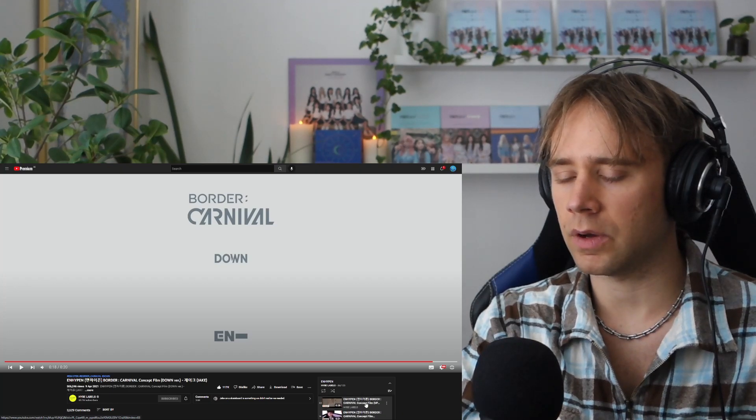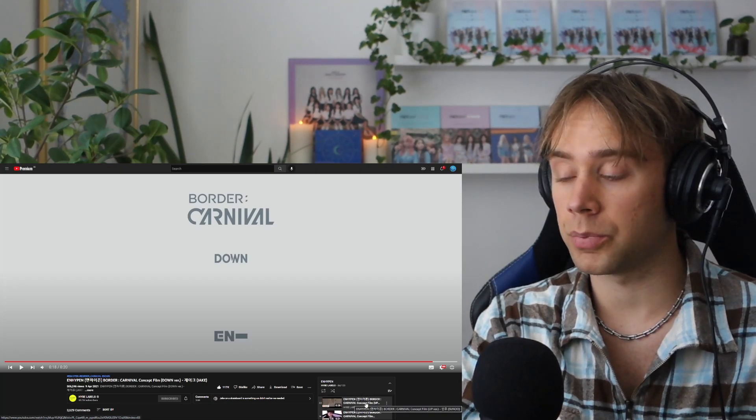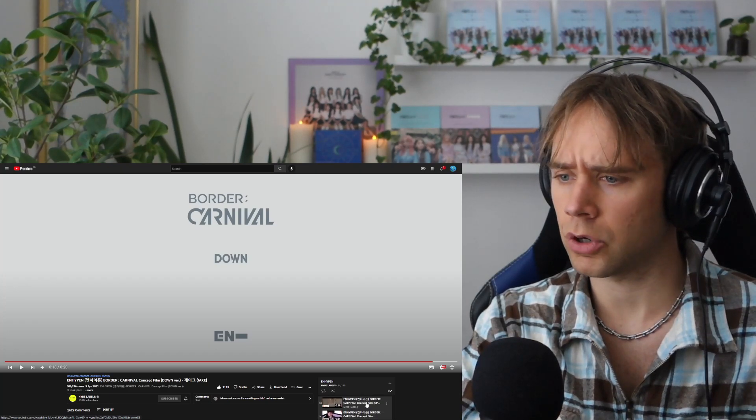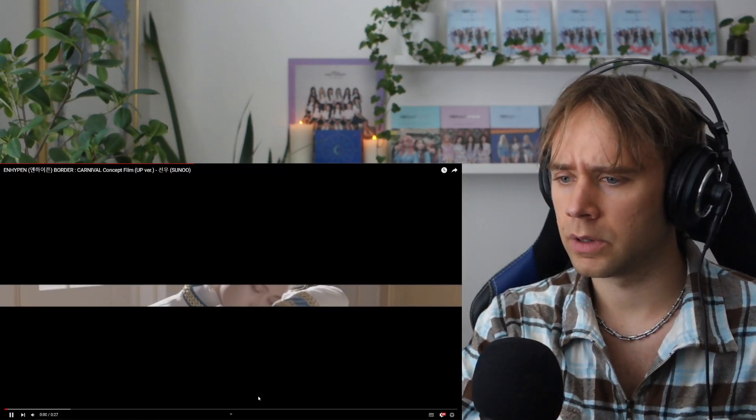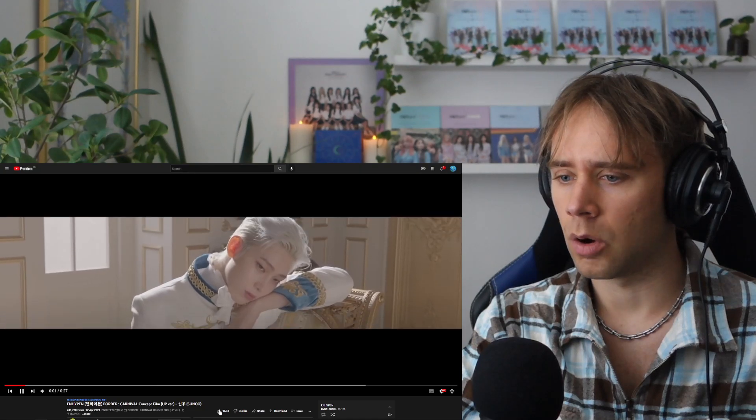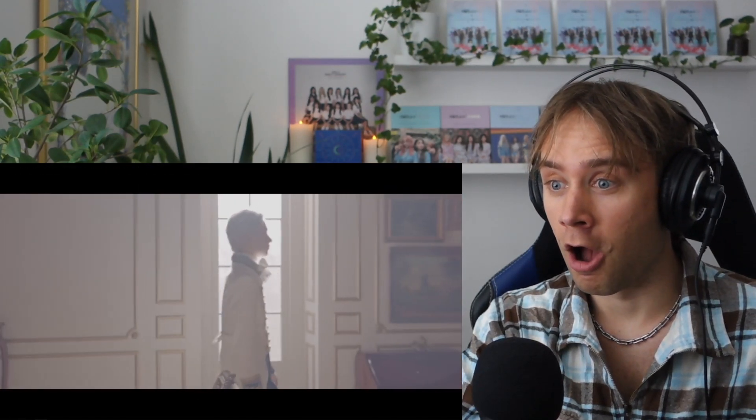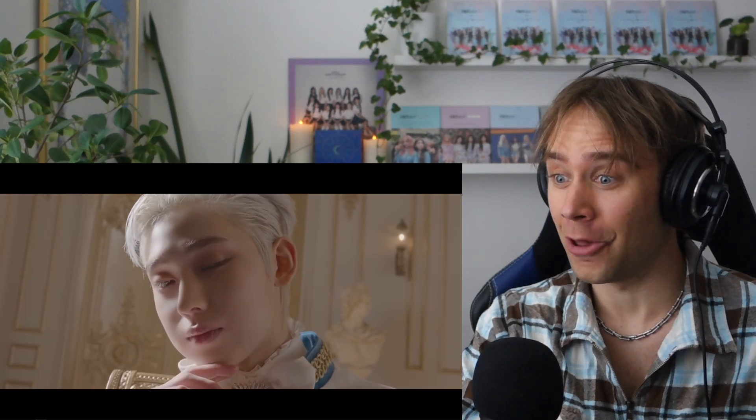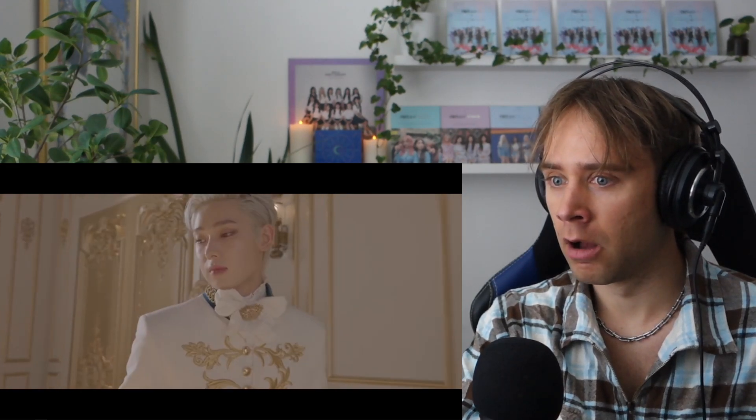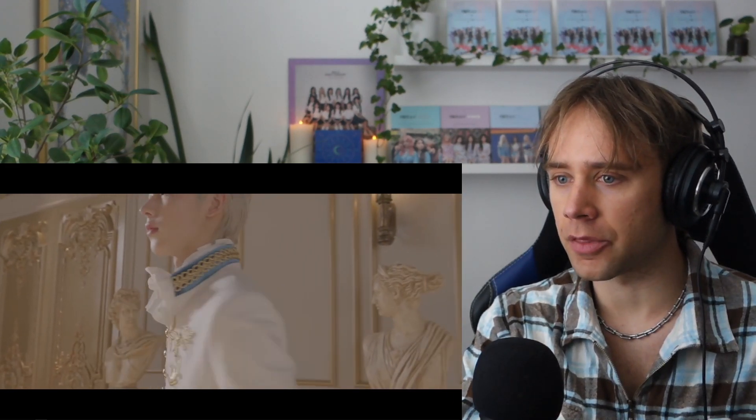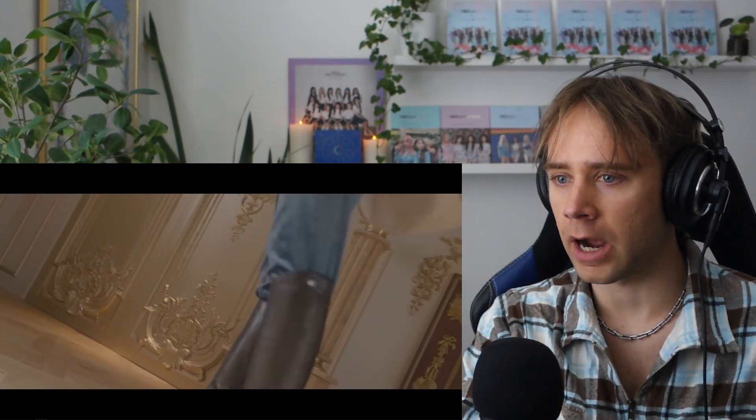Okay, now it's the up versions. We're starting with Sanu. What? Shut up. What the fuck? Oh my God. The royal outfits.